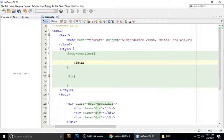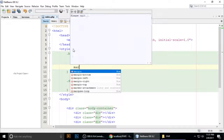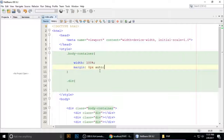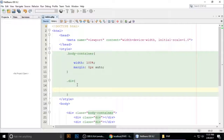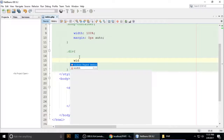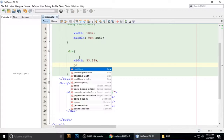I want to set the width of the container to 100% and margin to zero pixel auto — so top and bottom margins are zero pixels and left and right are automatically handled. Then I want to give these three boxes a width of 33.33 percent, and add padding.